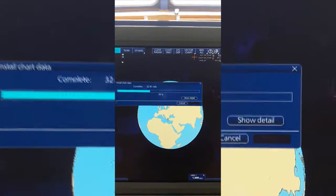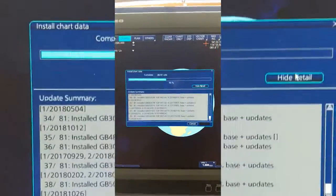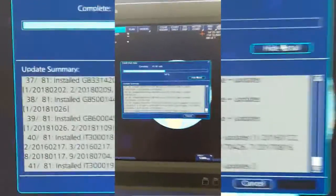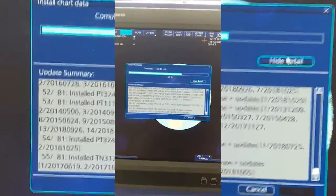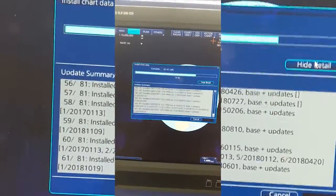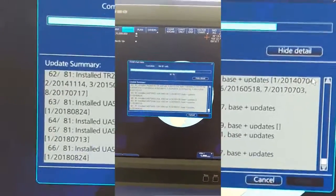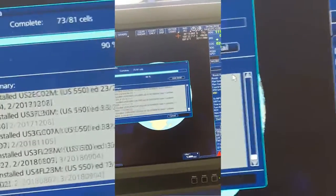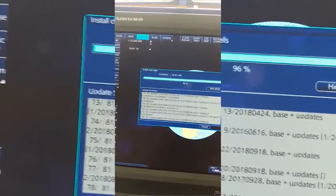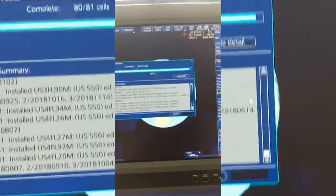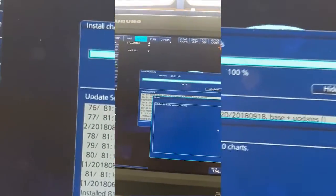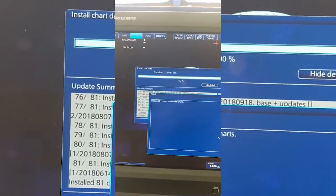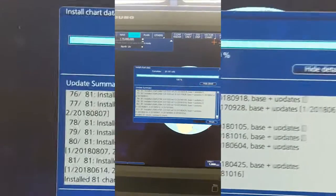You can show detail here. Install 81 charts, updated zero. Finish.